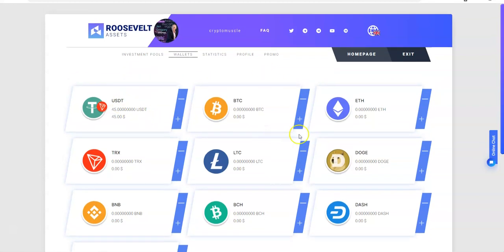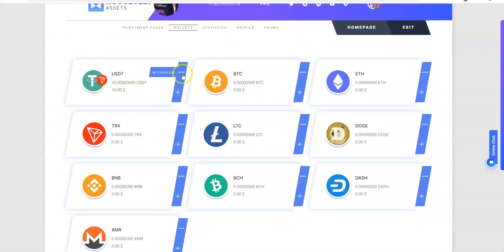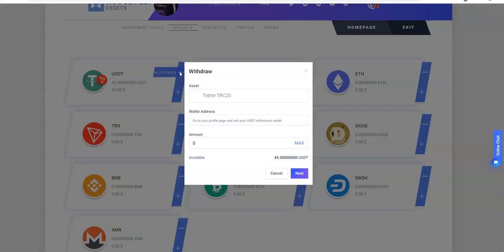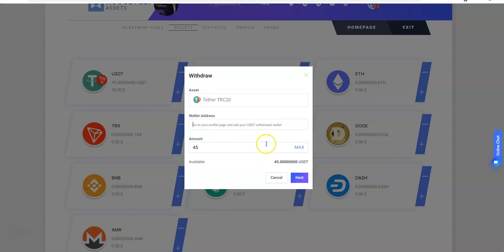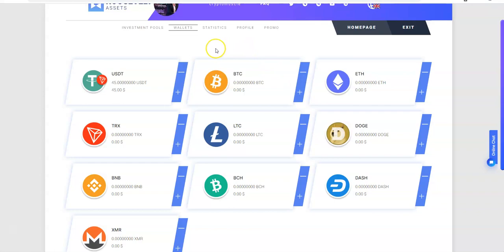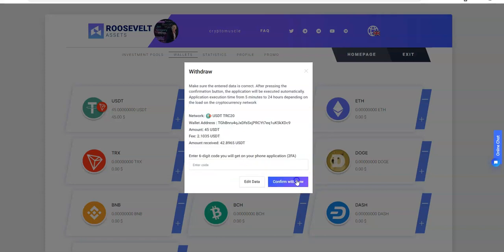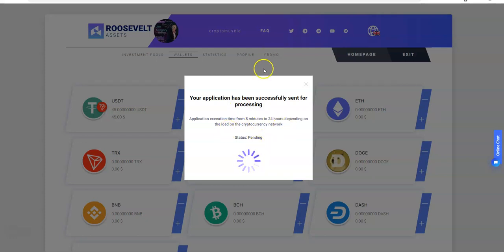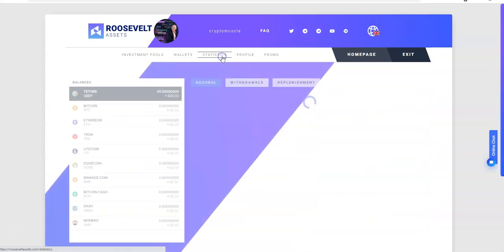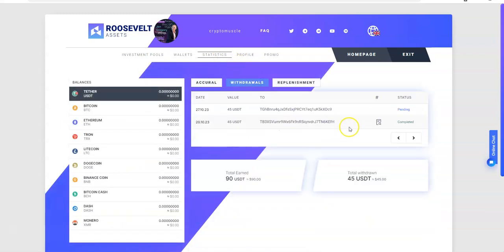Pretty straightforward here. If I want to pull my withdrawal now, I just look at whatever's in the earnings here, only USDT. I hit the withdraw button which is this negative sign here, and boom, I want to max that out. Go to your profile page and add your thing. I'll do that - 45 dollars, wallet address, boom. I need to pull the 2FA. They do take a fee here. I had to key it in and then there it is. Your application has been successfully sent for processing. Application time is 5 minutes to 24 hours depending.